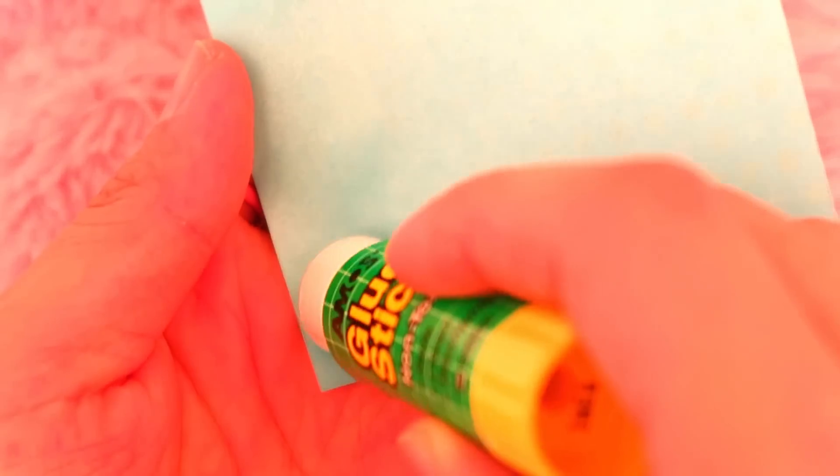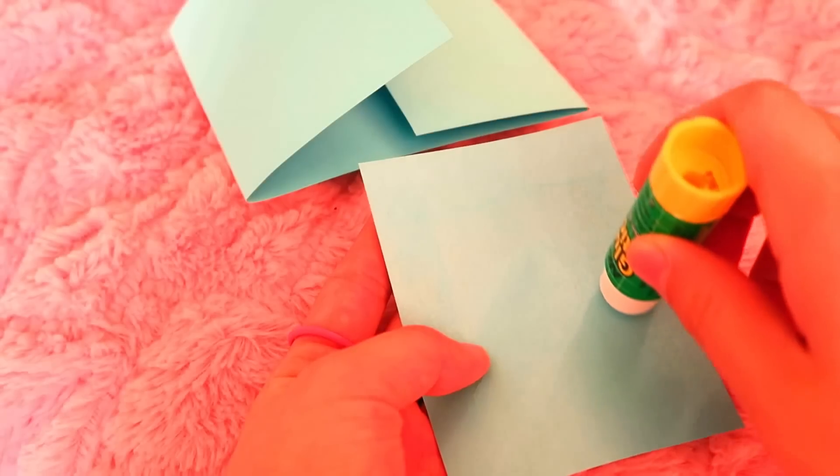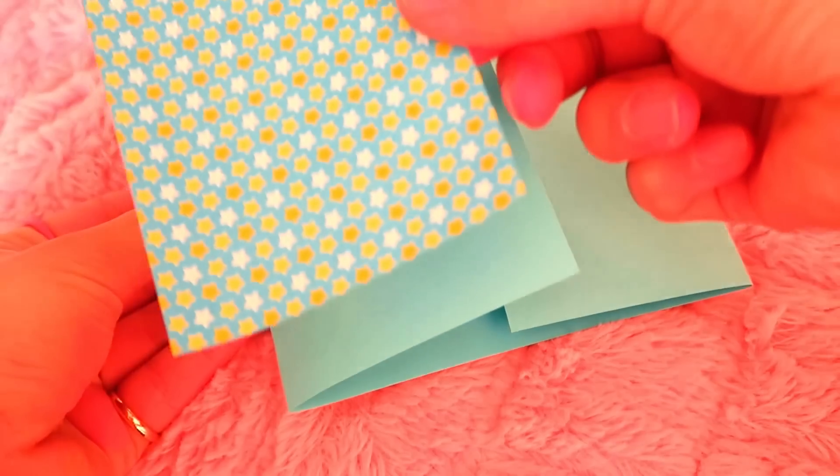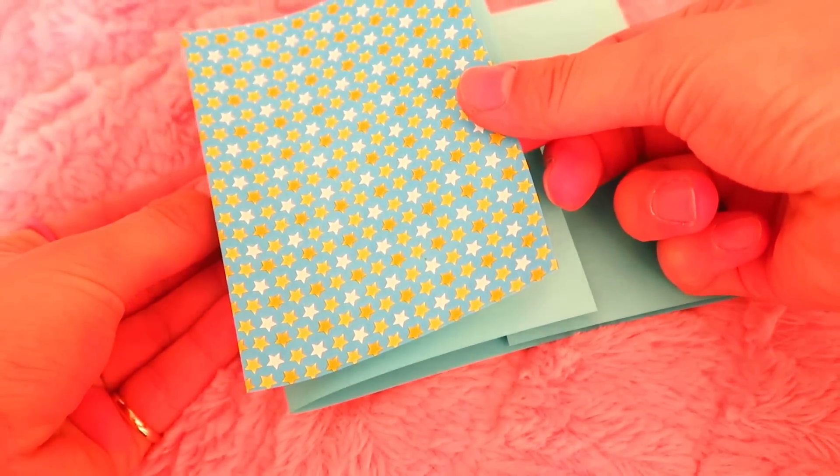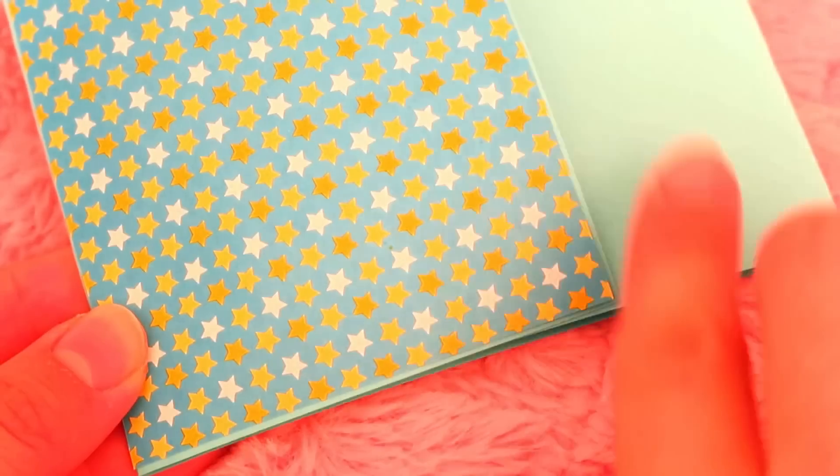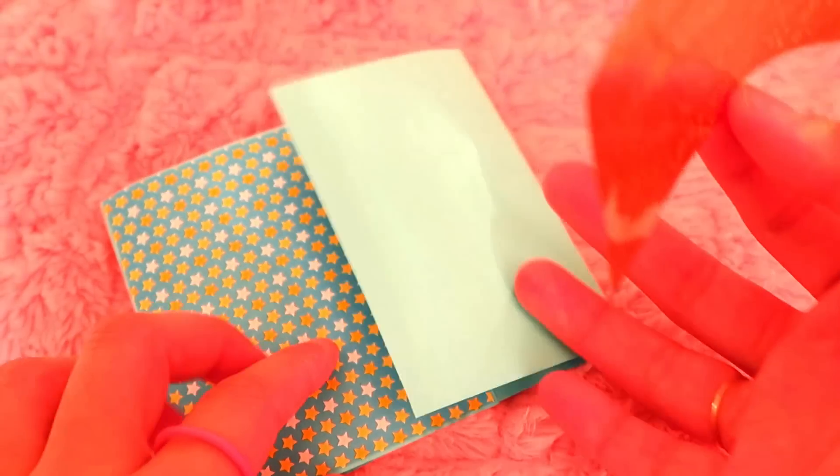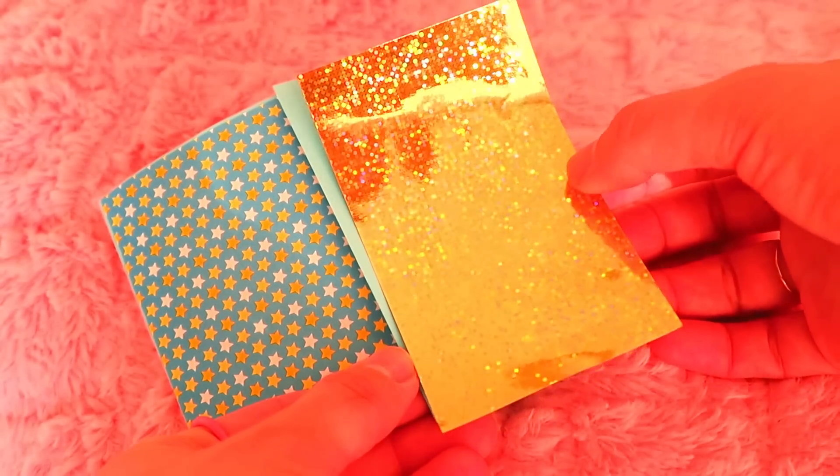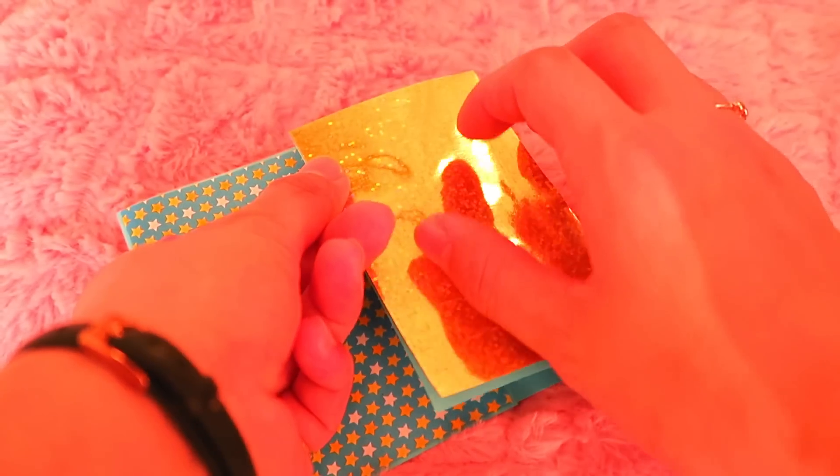Then, on one side of the card, I put this starry paper. And for the other one, I put this shiny gold one.